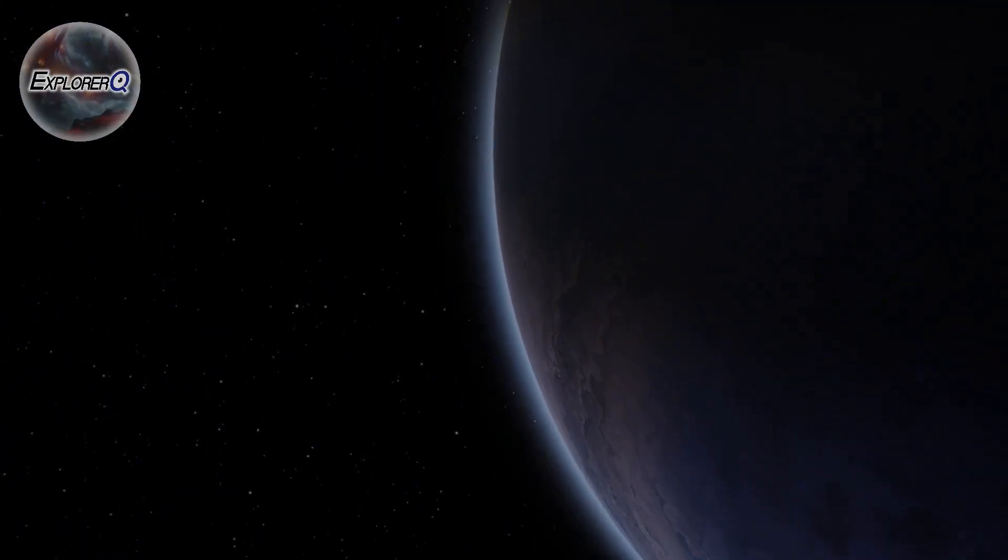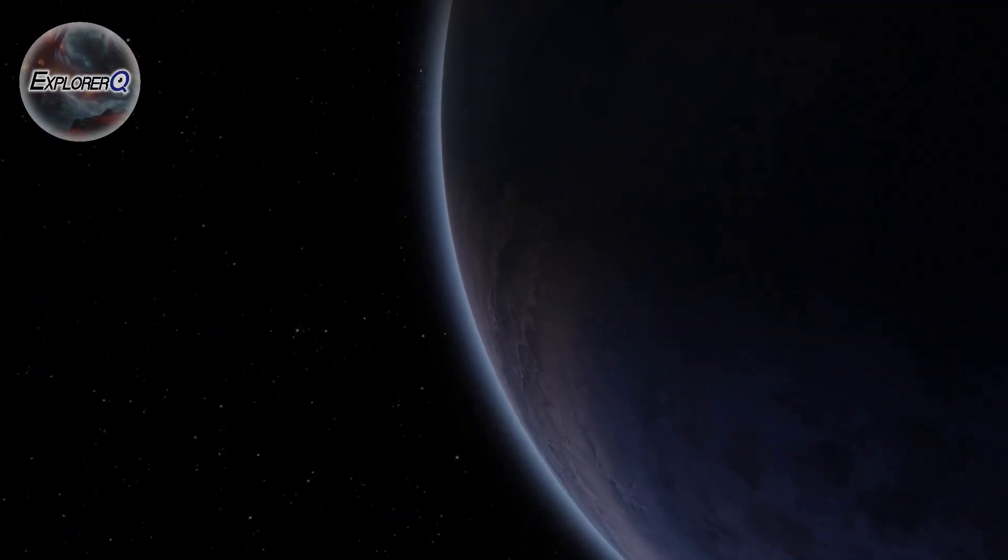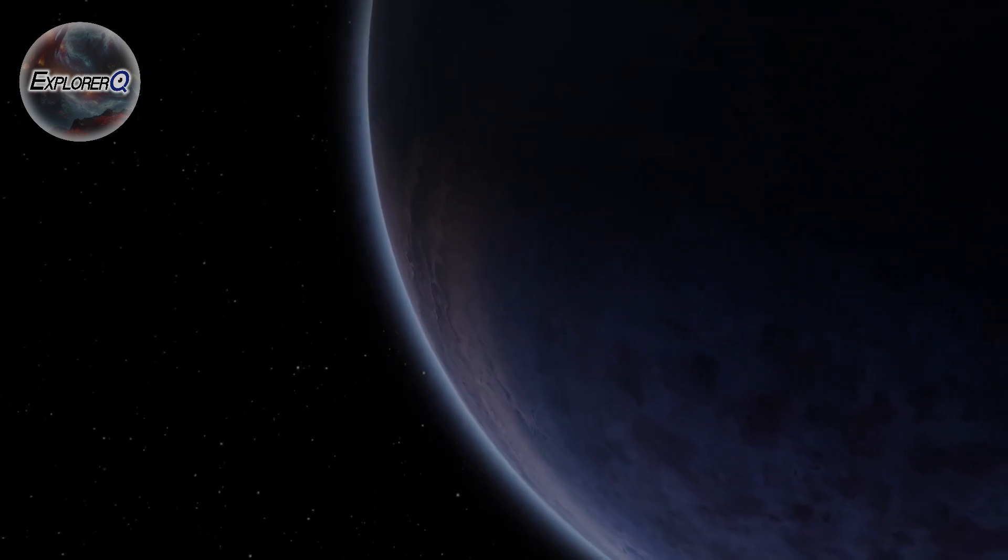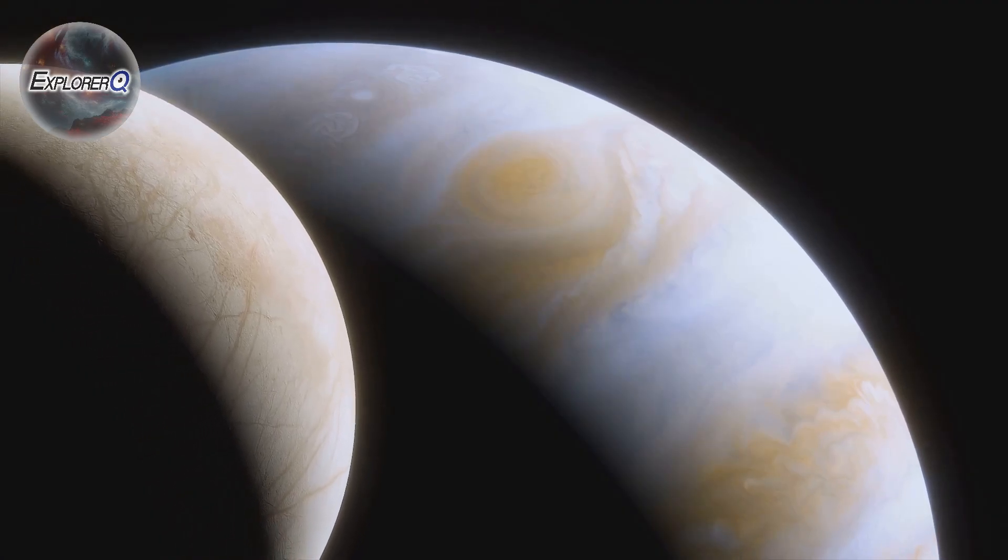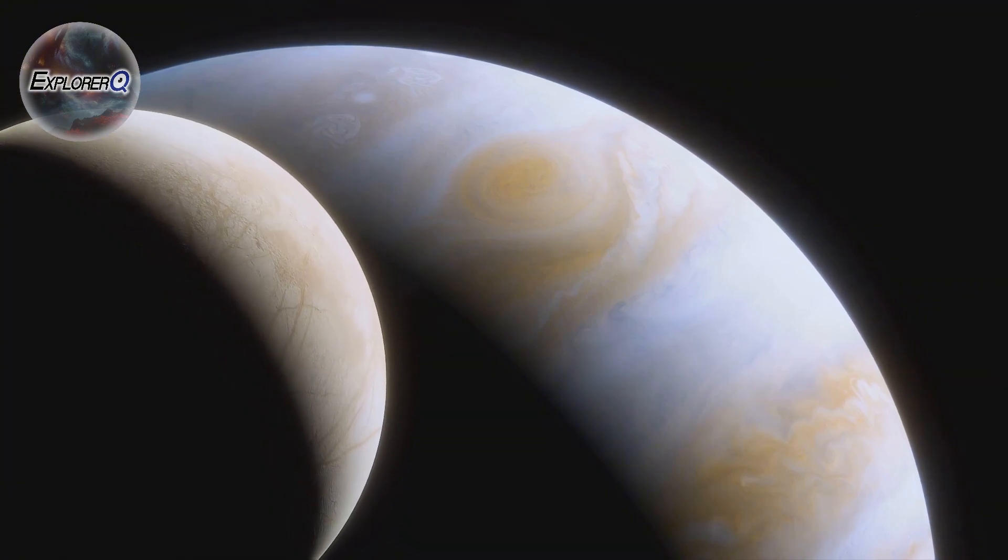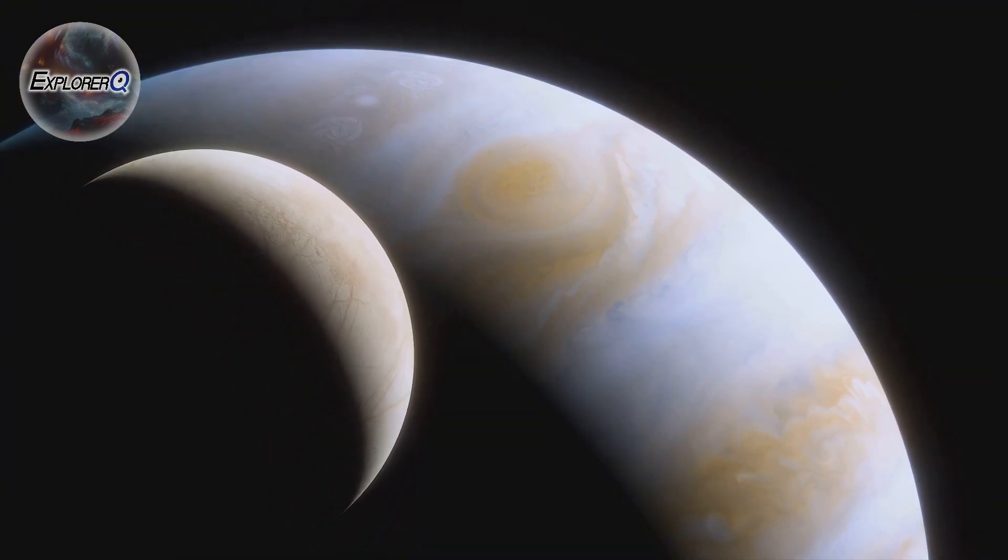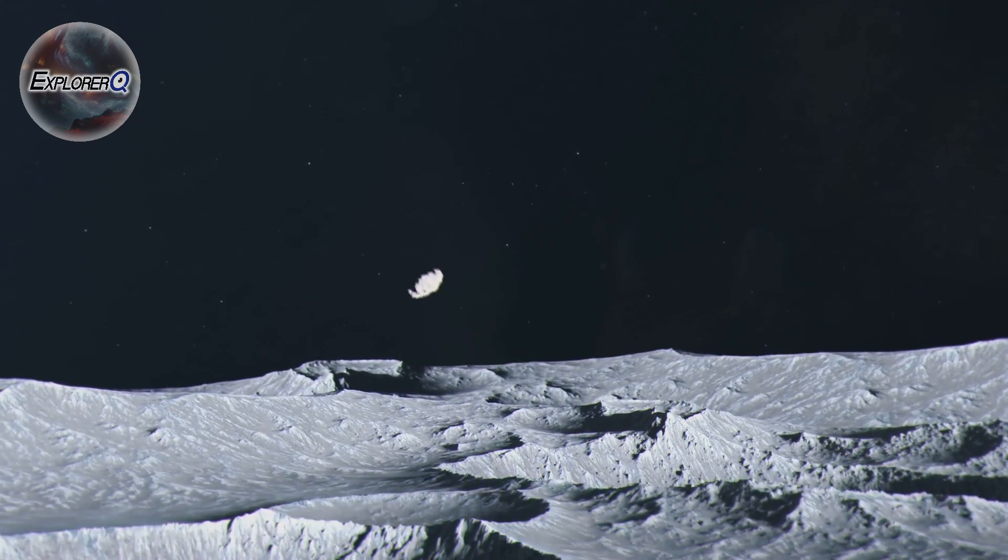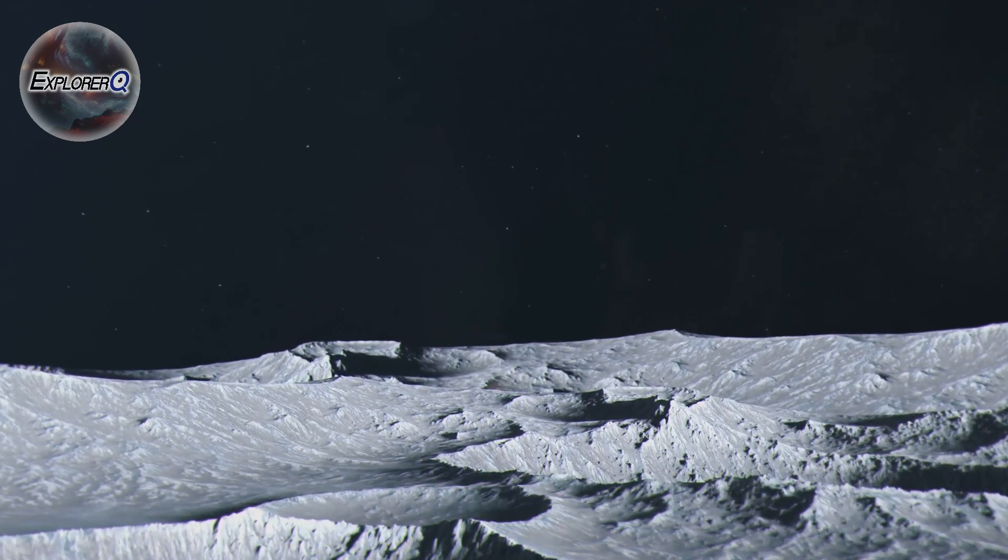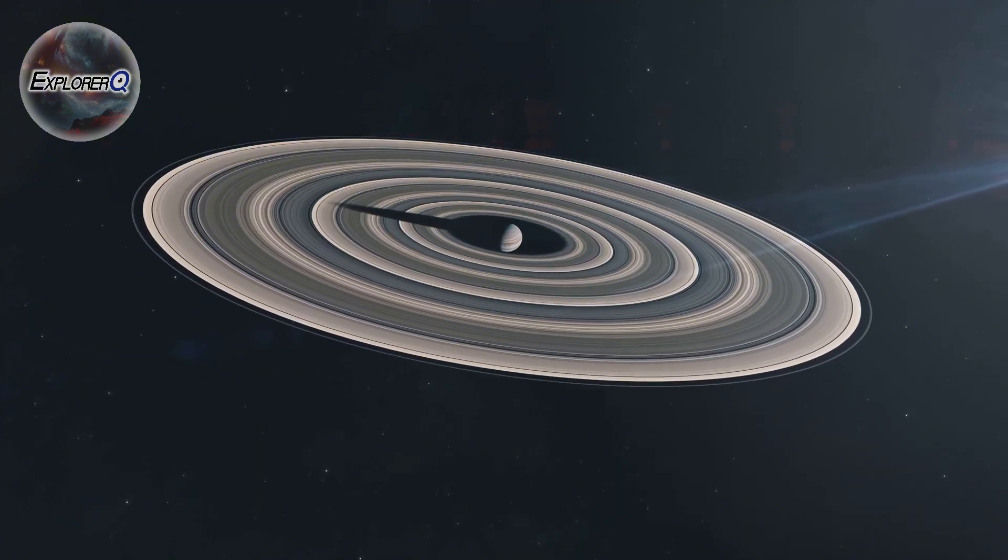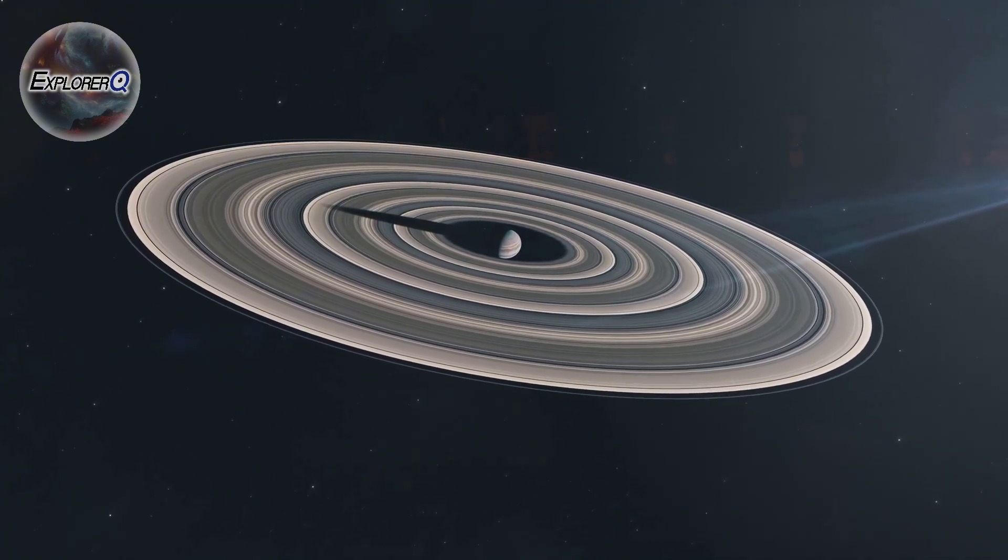Jupiter's ring system is a dynamic collection of dust particles, ranging from microscopic grains to small boulders. These particles originate from Jupiter's innermost moons, Metis, Adrastia, Amalthea and Thebe. Micrometeoroids blast dust and debris off their surfaces. This material becomes trapped by Jupiter's gravity, forming a tenuous ring.